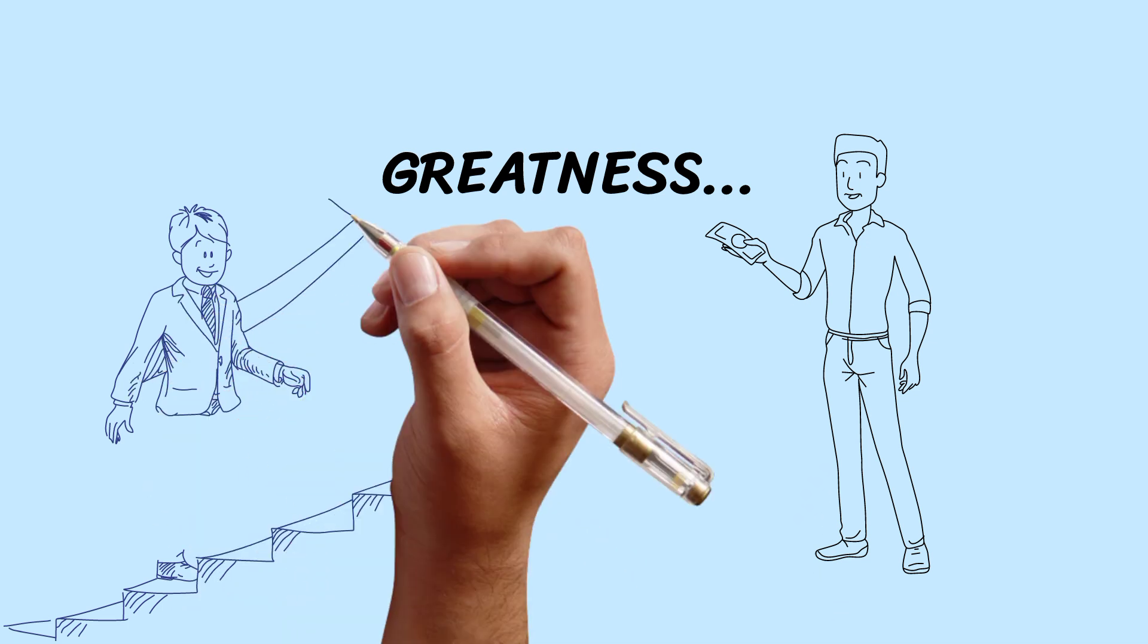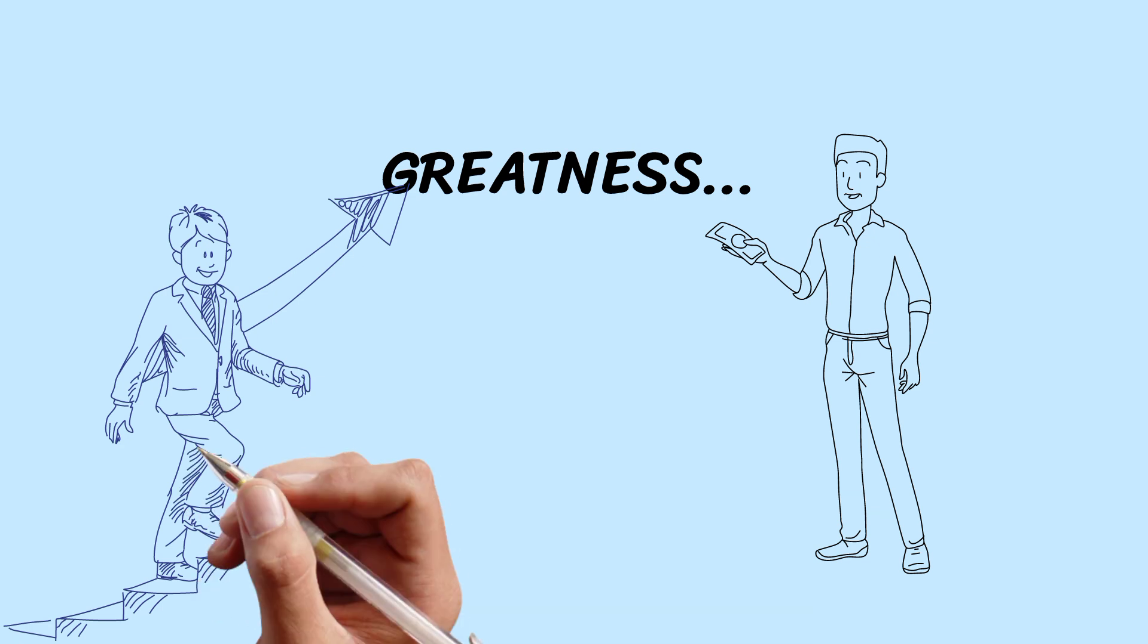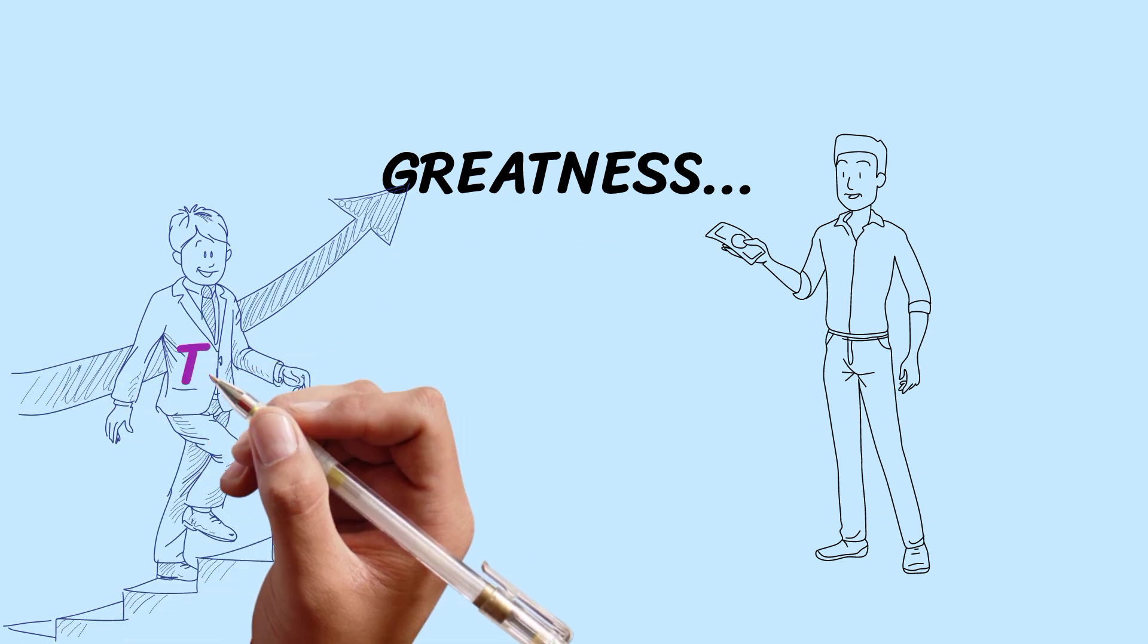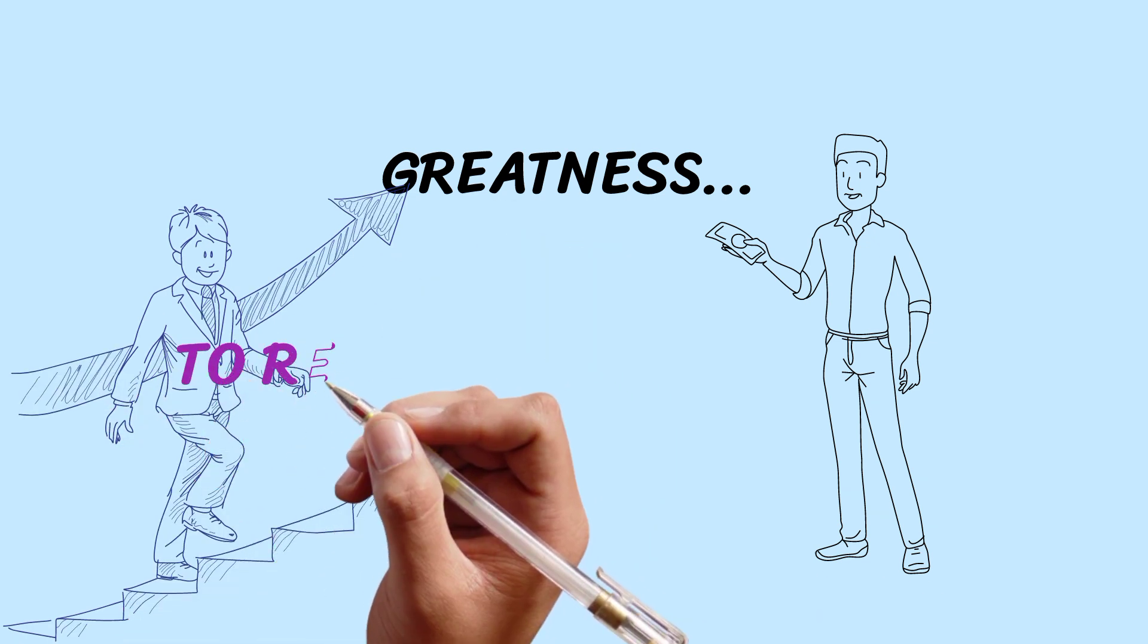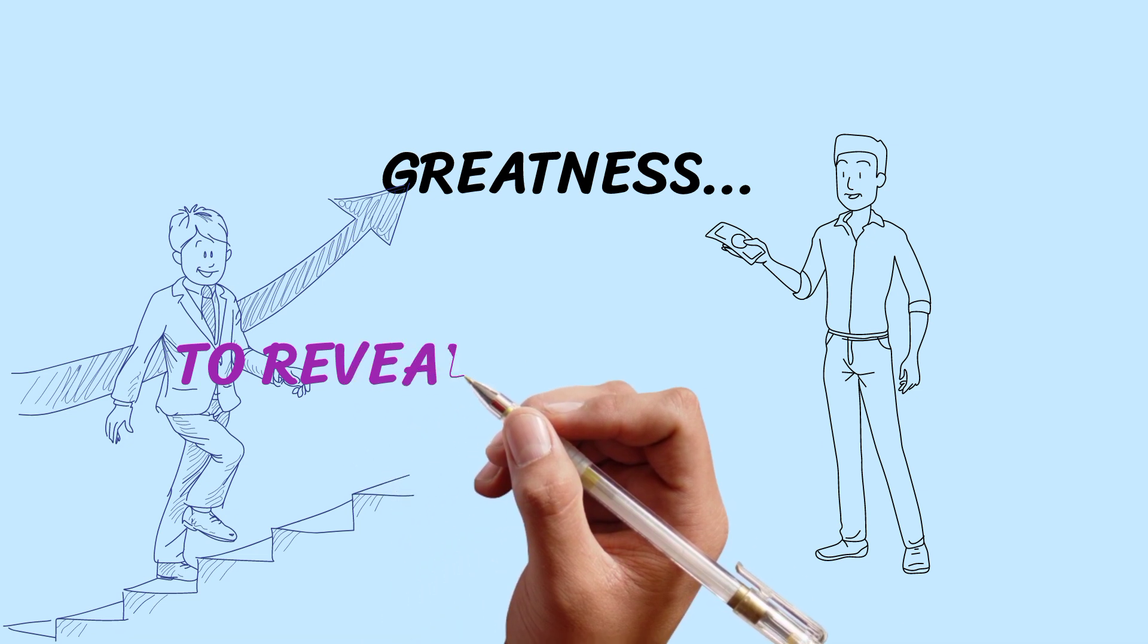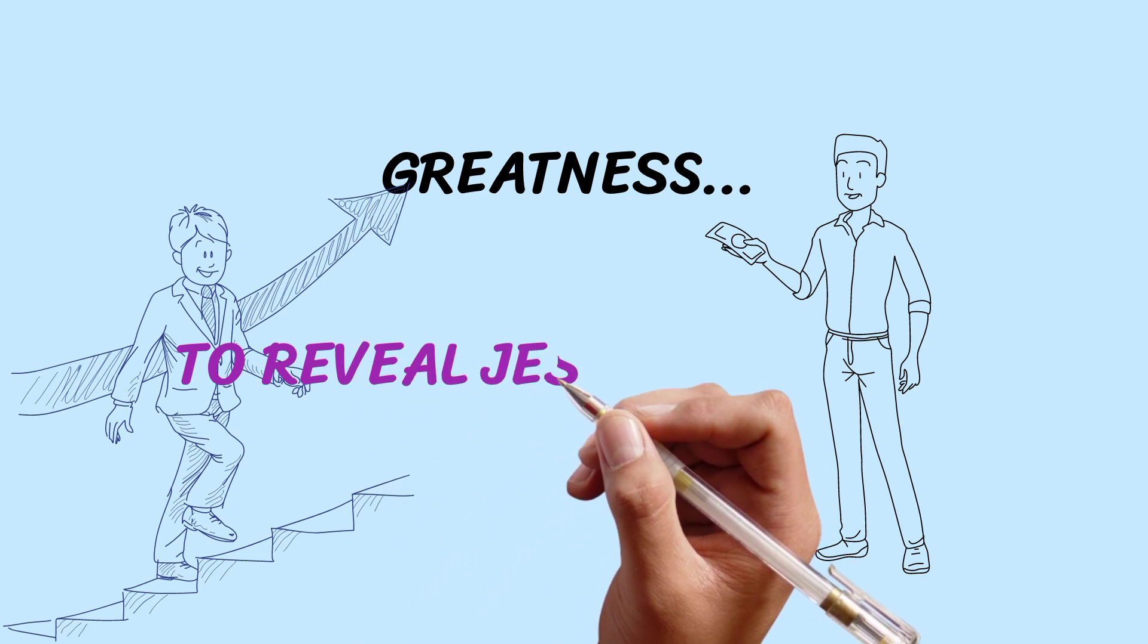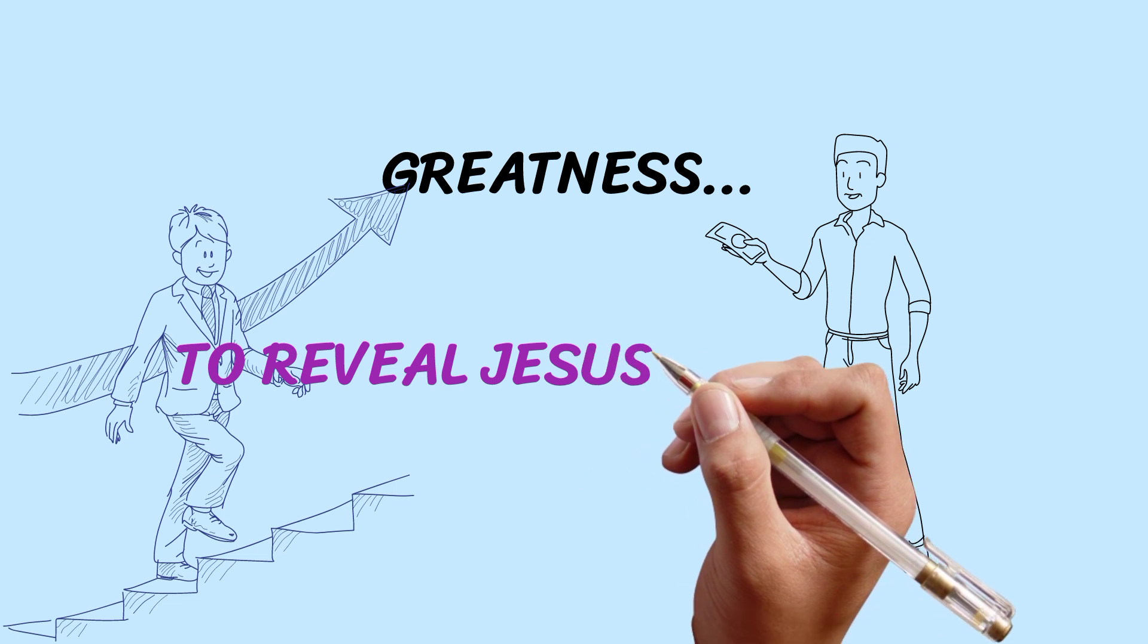And now you can have the privilege and the convenience to use your influence, your intelligence, the anointing of God upon your life, and then your resources to now begin to reveal Jesus to many around you. That's greatness.